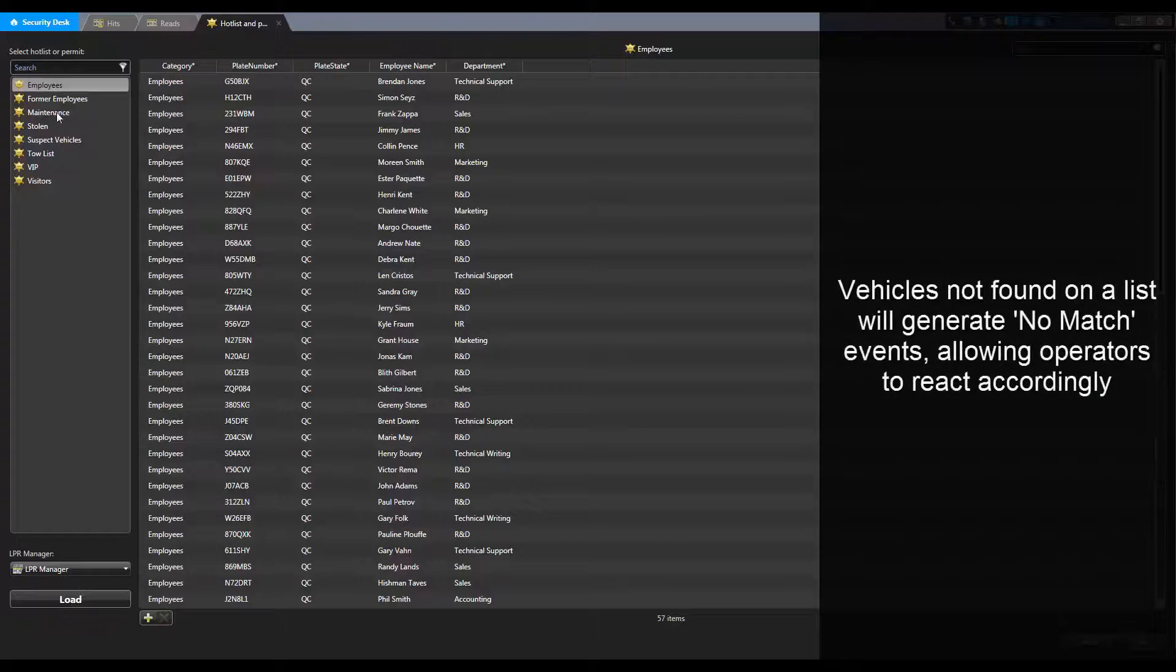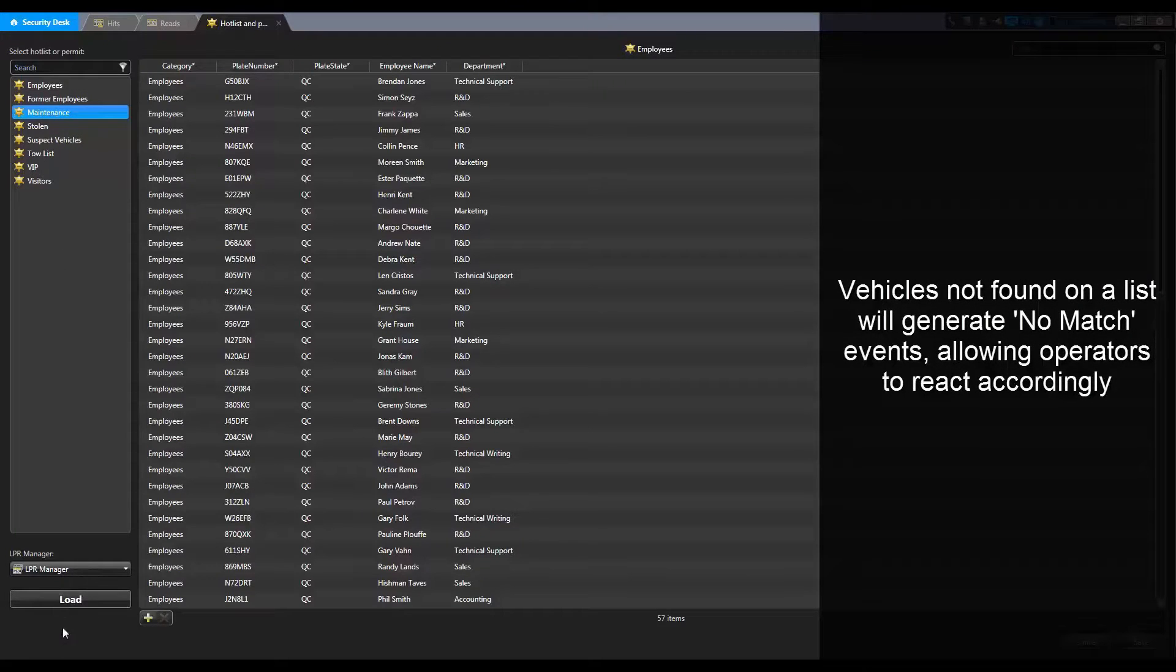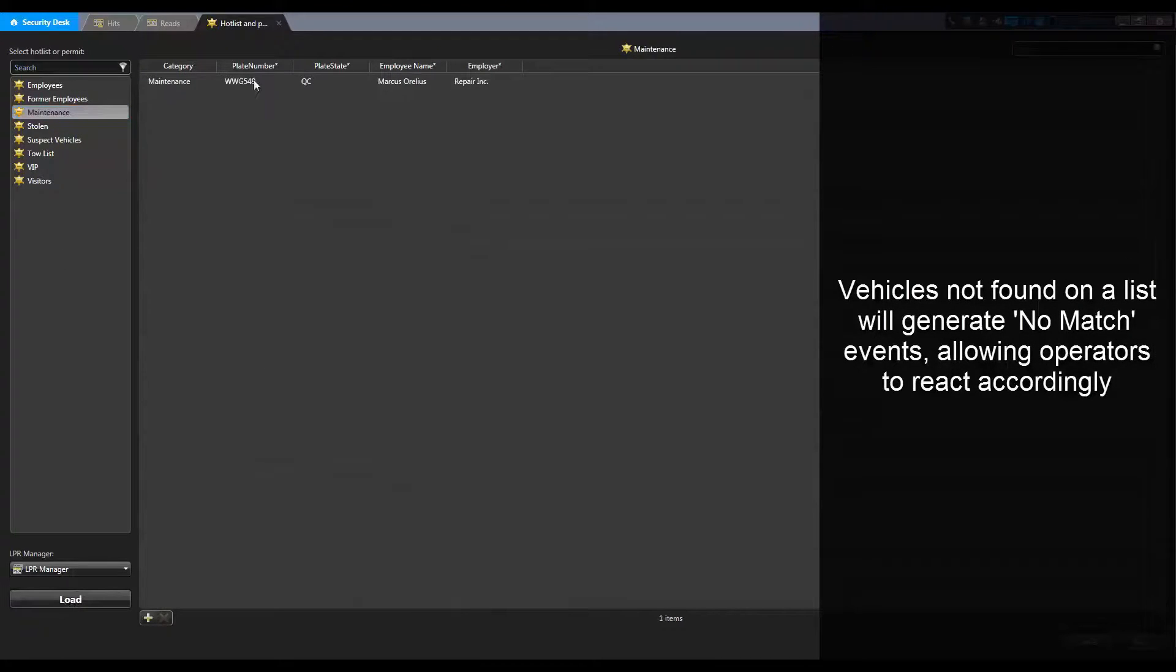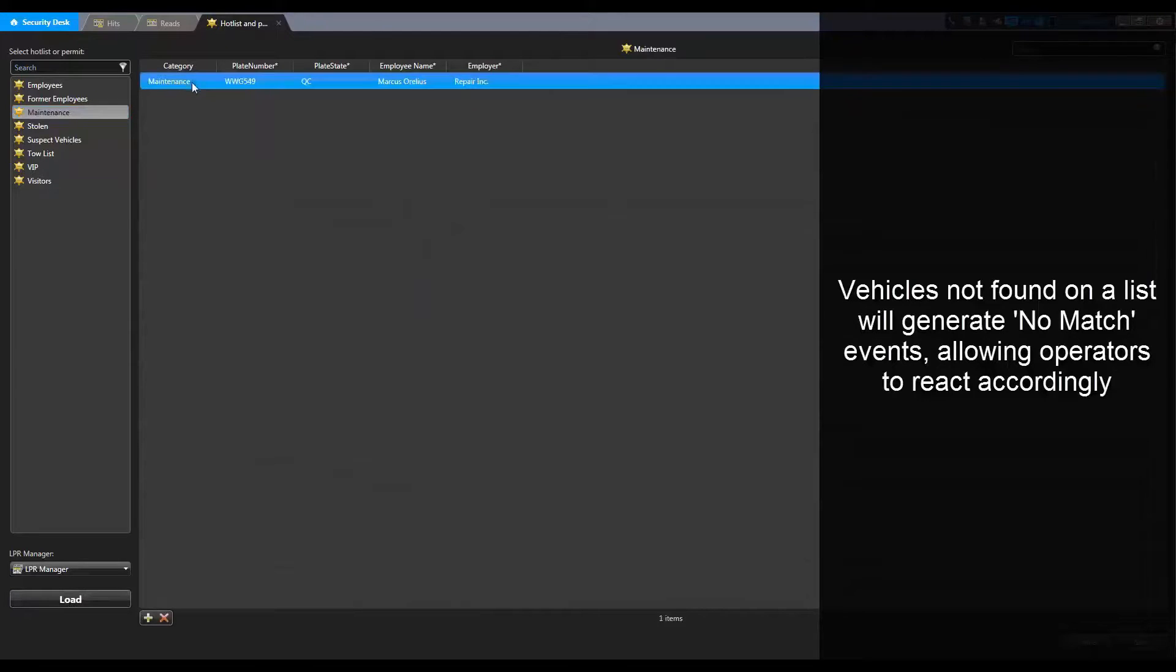A vehicle that is not found on a list will generate a no match event, allowing operators to react accordingly.